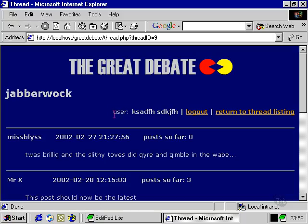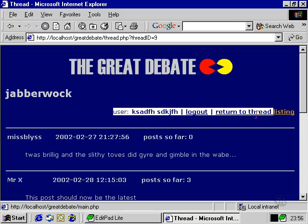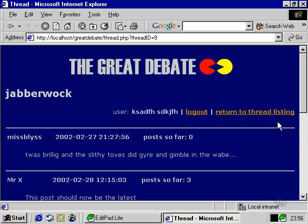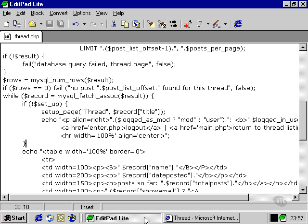This part here which shows the links and the username and the user status which is user rather than moderator is what we're doing with this line here.